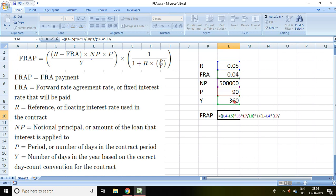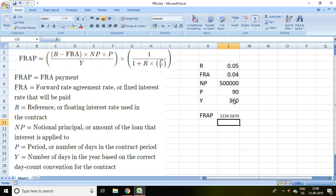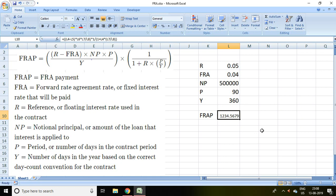This is 1,234.56, it means 1,234 rupees will be FRA payment. Now the question is who will give this amount?